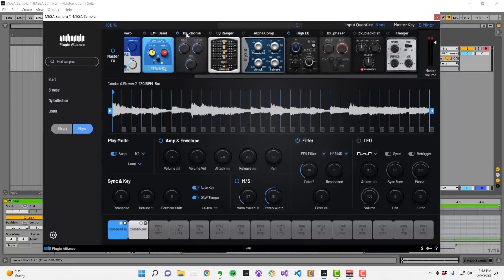There's the option to bypass and enable effects individually and bypass the entire master effects section.